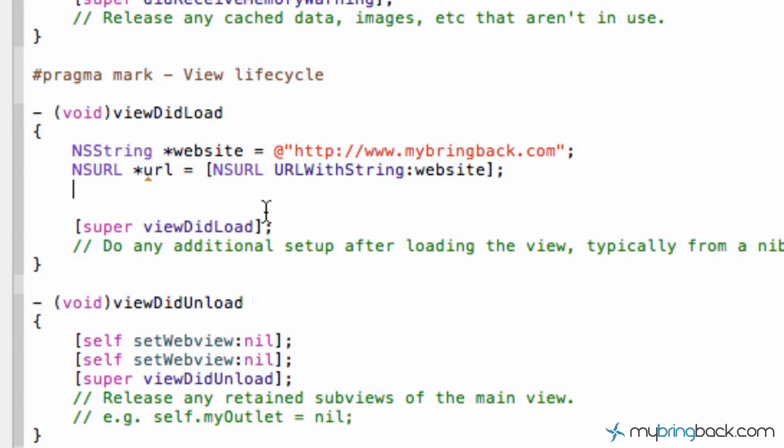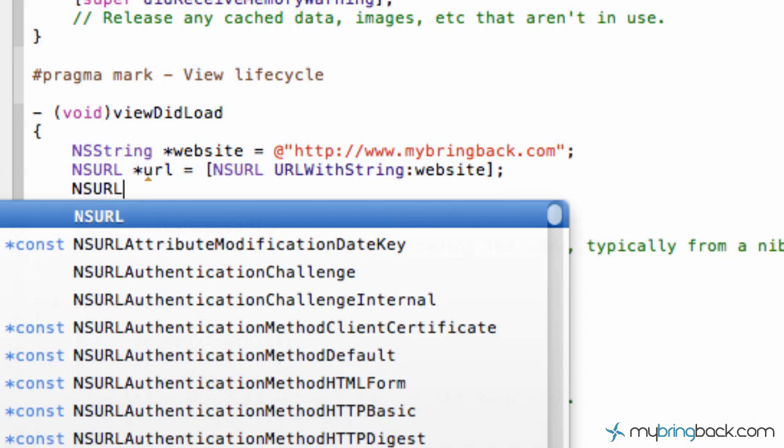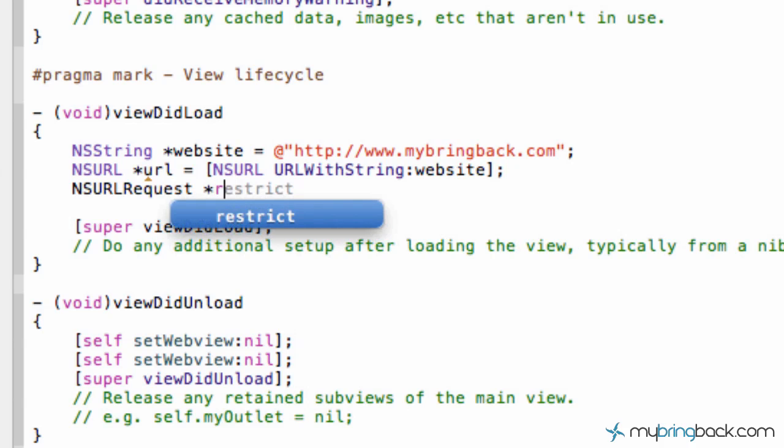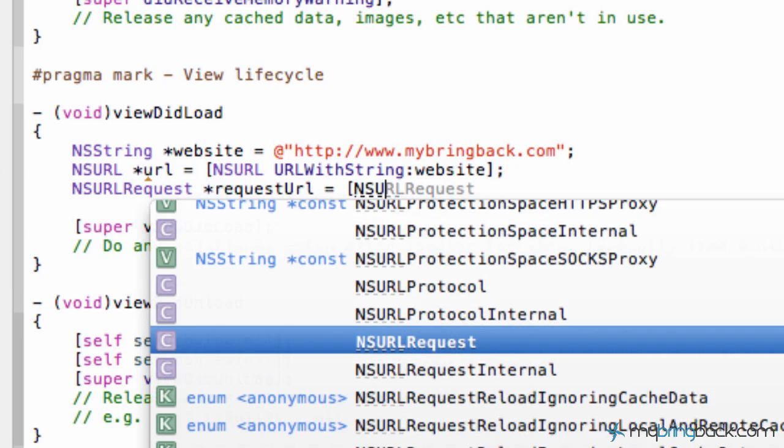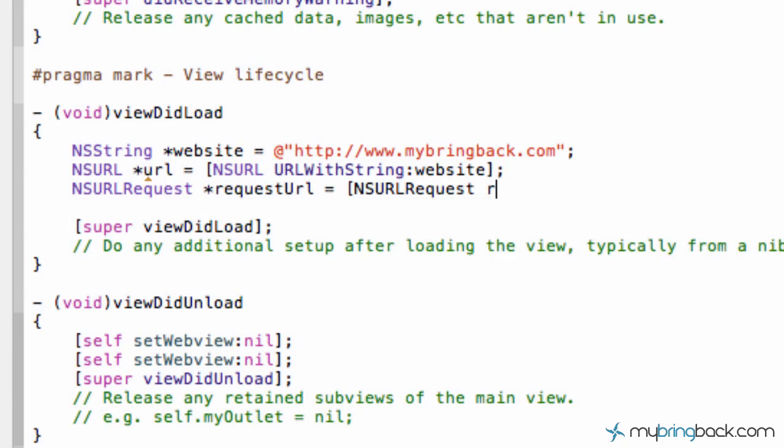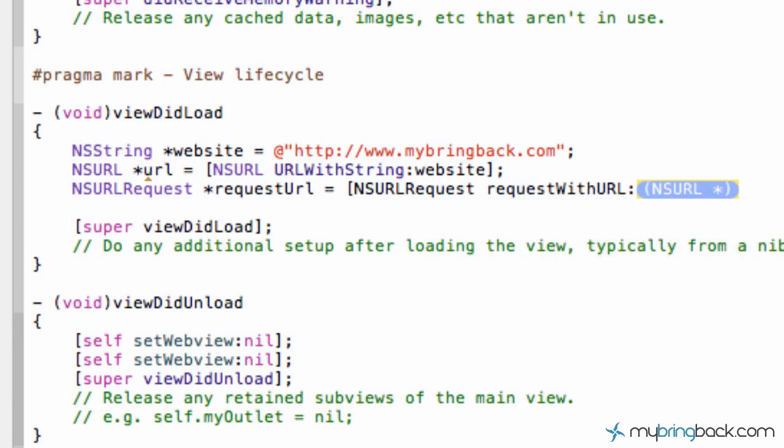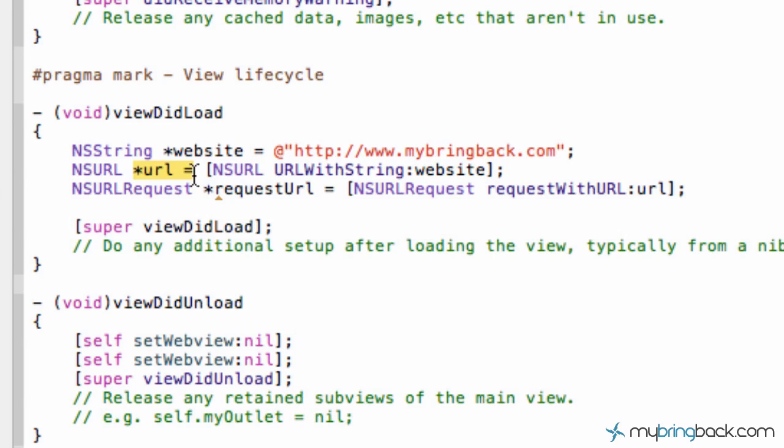So now we're going to go to the next line and we're going to request this URL. So NSURL request and we'll just set this equal to request URL. And we're going to set this equal to NSURL request request with URL and then we're going to point it to our URL there, which is this variable up here. So as you can see we step down, we establish our string, we put it within here and we've established a new string, then we're going to put it within the request.